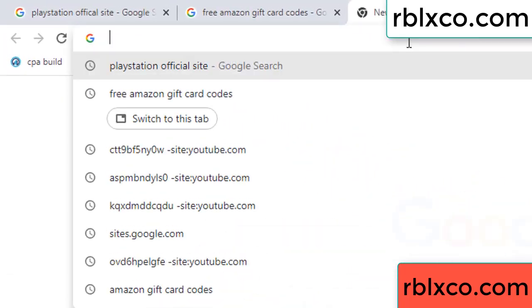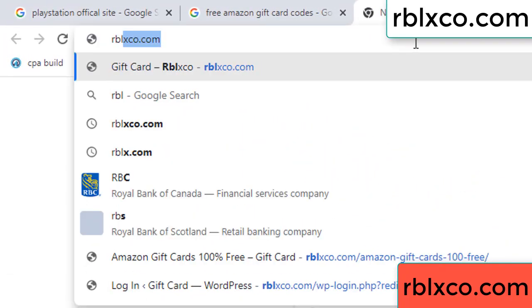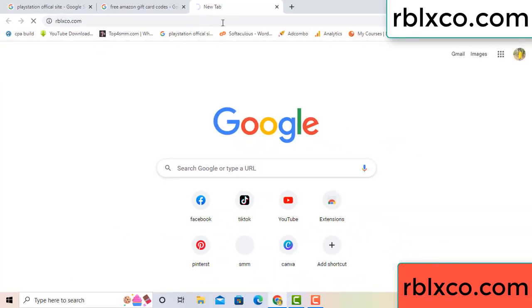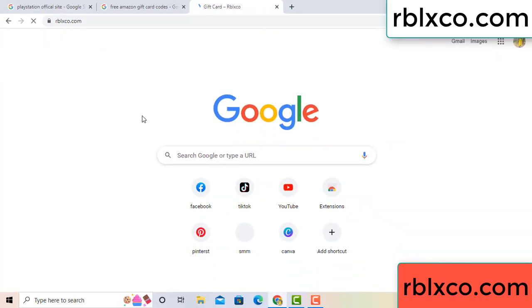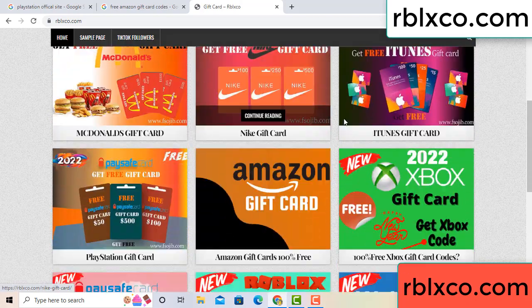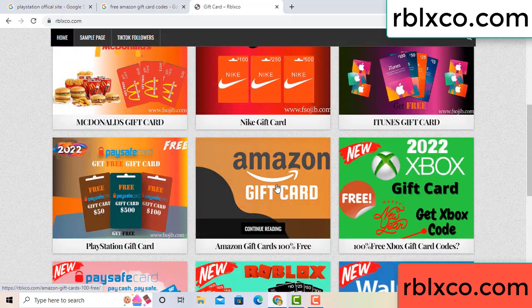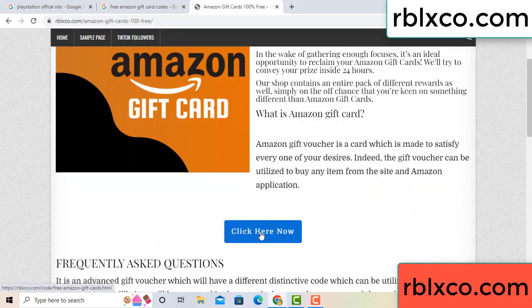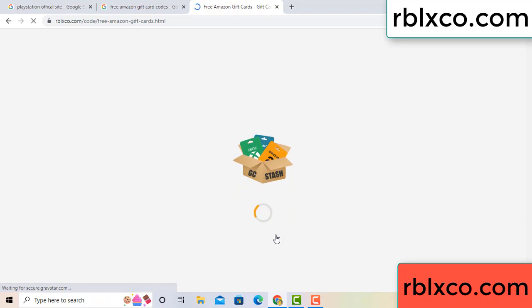Just go to the new website — Google search rblxco.com. On this website, click Amazon gift card. Click here now. Just wait 30 seconds.